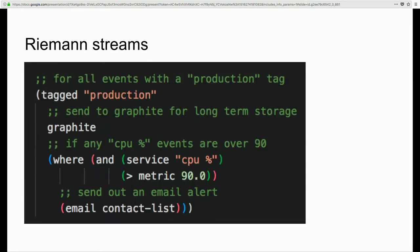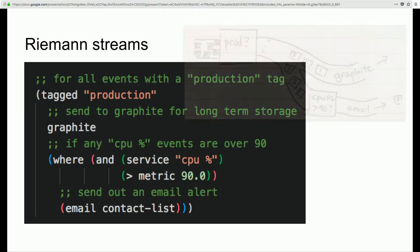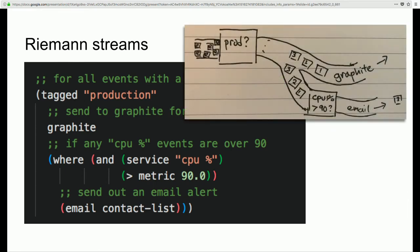Here's what writing stream processing code in Riemann looks like. You have a predicate function that filters events tagged with 'production', then you split them into two different child streams. In the first stream, you automatically send all events to Graphite for long-term storage. In the second stream — and these are the same event, so with immutable data you don't have to worry about state changing — if events are greater than a certain threshold, you send an email to your contact list.